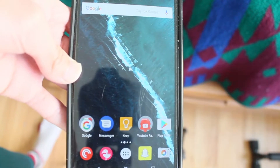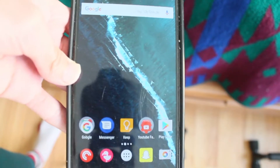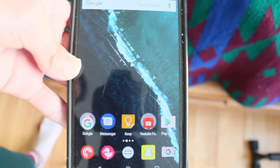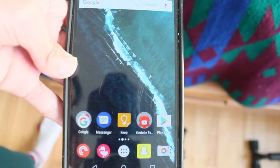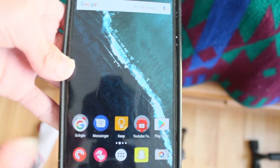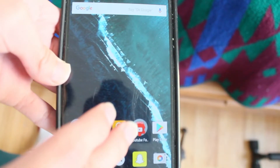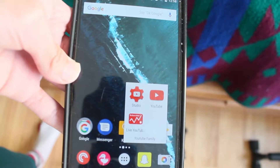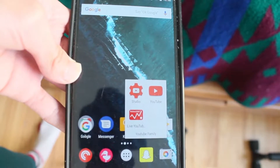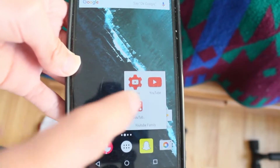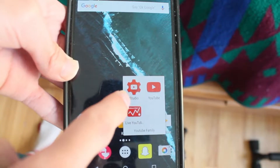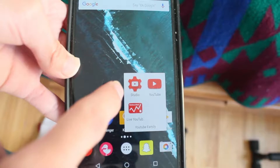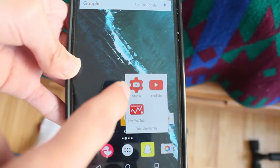This one is actually a little bit simpler than the one I made for iOS. There are only three apps in my YouTube folder. The first one is YouTube Studio.